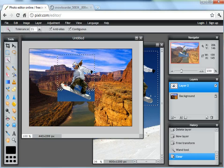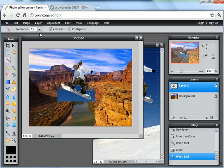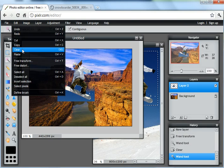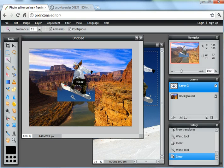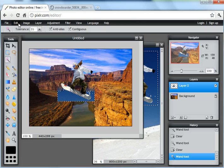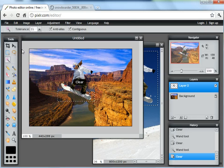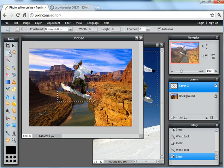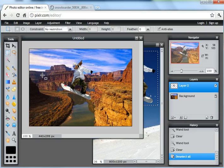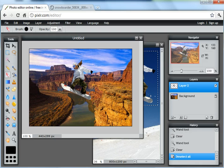And I'll click between her legs, edit, clear, and under her snowboard, edit, clear. And most, not all, but most of the sky has gone. I think I'll finish the rest of the sky with the eraser, so we're nearly there.